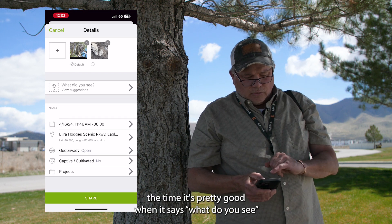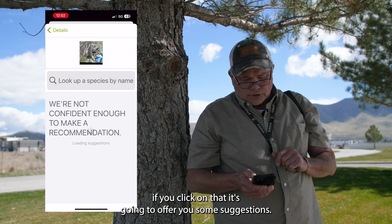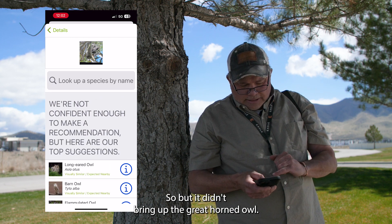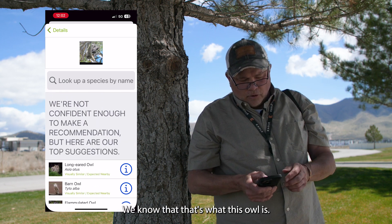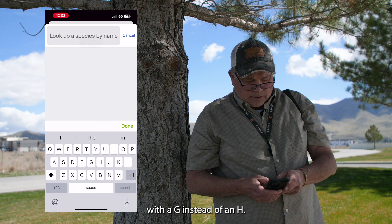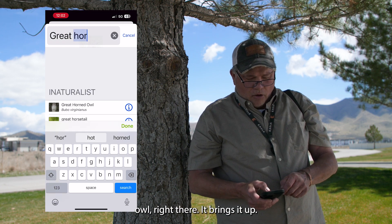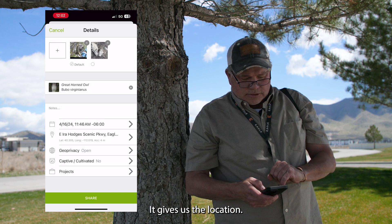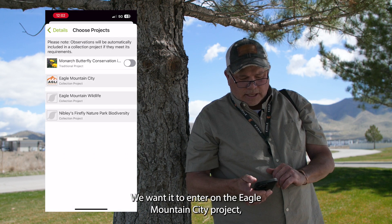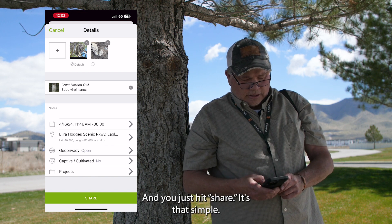Now most of the time it's pretty good at identifying what you see. If you click on that it's going to offer you some suggestions. In this case it automatically brings up a bunch of owls, but it didn't bring up the great horned owl. We know that's what this owl is, so we're going to type that right in. Great horned owl — right there, it brings it up. It gives us the location and has a list of projects that it's going to enter. We want it to enter on the Eagle Mountain City project.